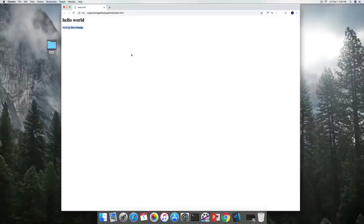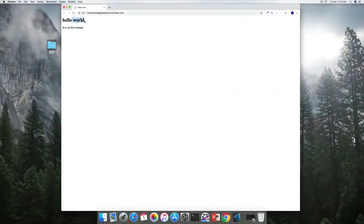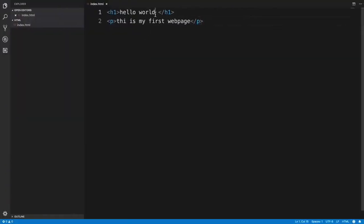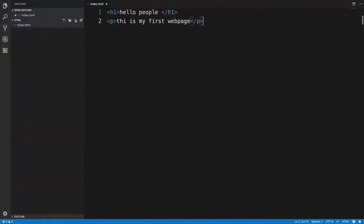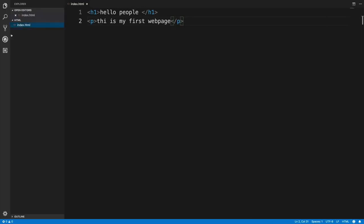Another nagging thing about our first webpage is all the manual labor we need to do. If I want to change 'Hello World' to 'Hello People,' I have to go back to the document, make the change, save the file, head over to the browser, and refresh it. While this doesn't seem like a lot of work right now, the more we learn and experiment, this is going to get annoying really fast. To fix that, we're going to install our first extension for Visual Studio Code.